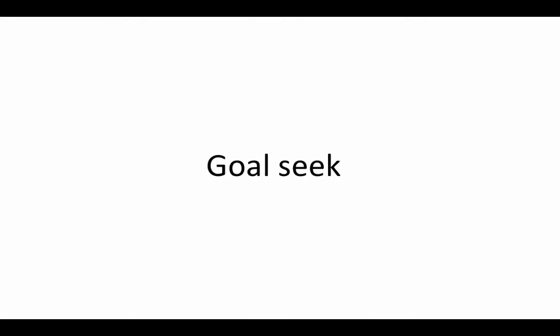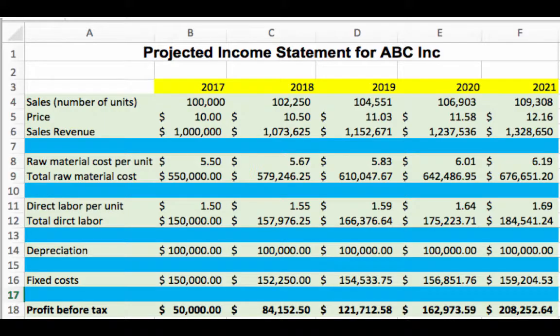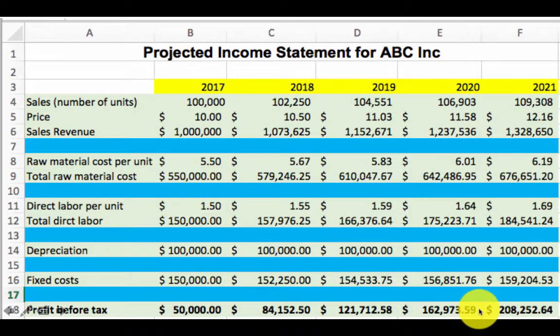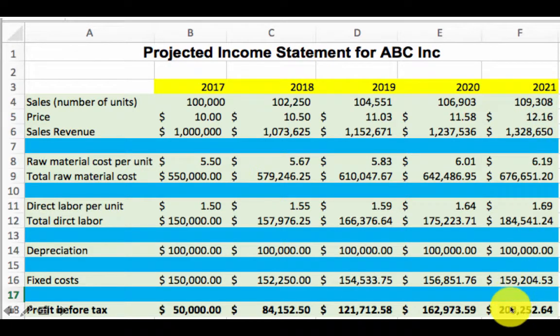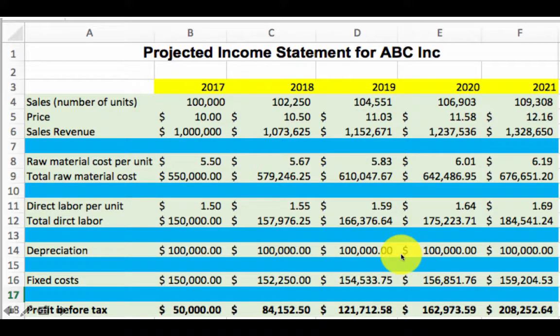Let us continue our profit forecasting case study by using it to learn about Goal Seek. Here we now have our final spreadsheet values and we see that the profit in the year 2021 is 208,252.